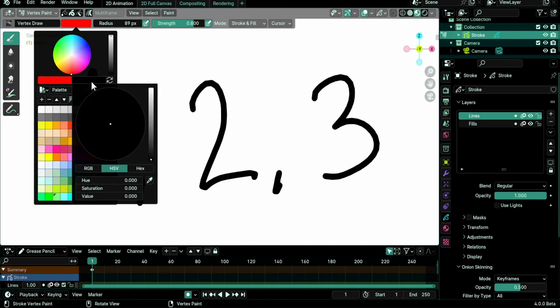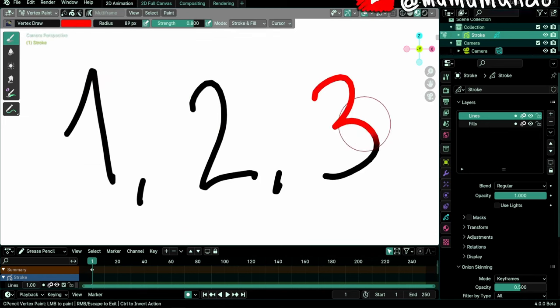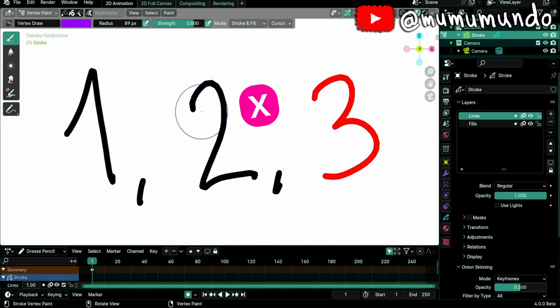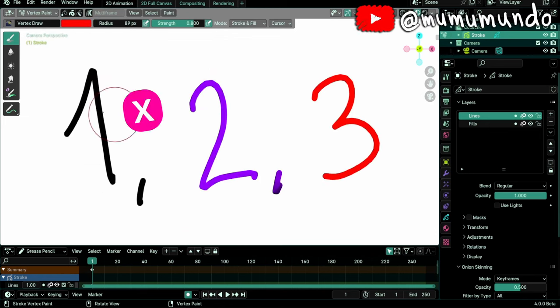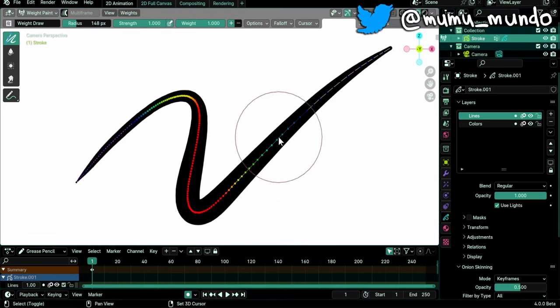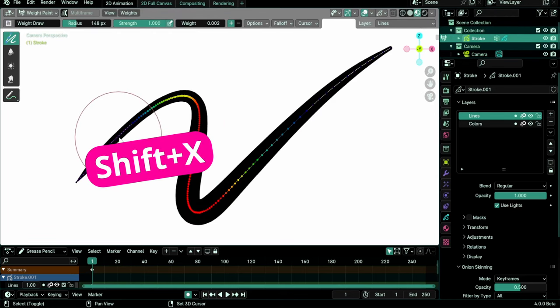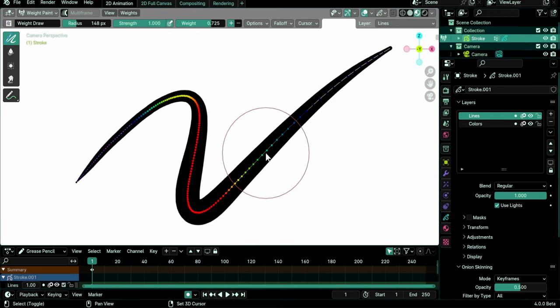X flips the primary and secondary colors, it works only in Vertex Paint mode for now. Shift-X to sample weight from under the cursor, in Weight Paint mode naturally.